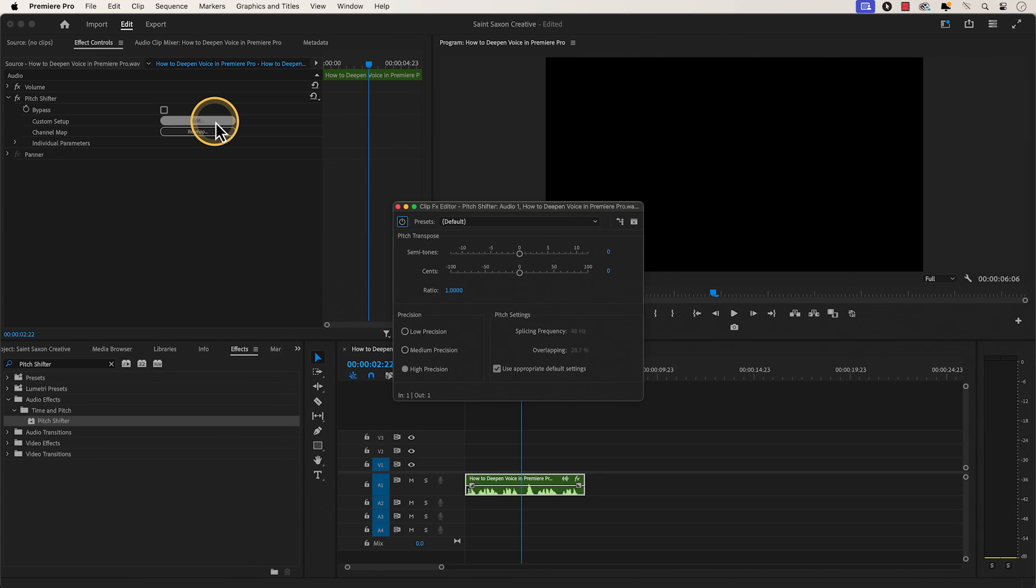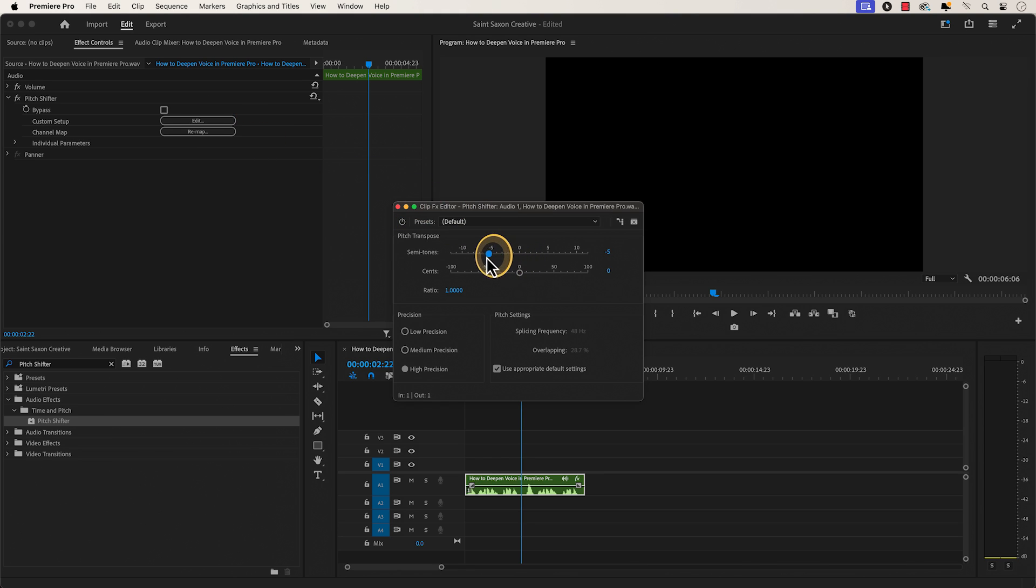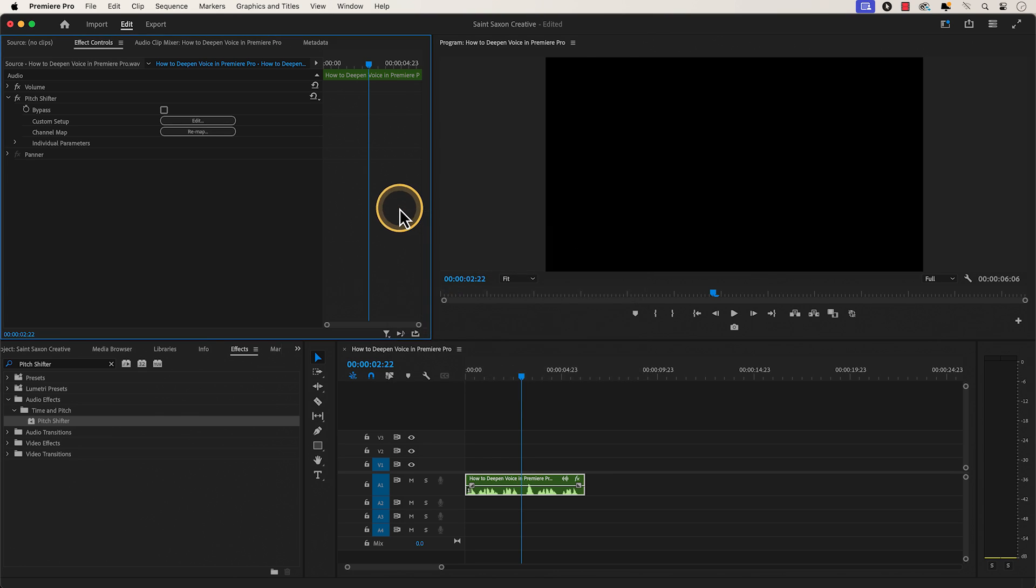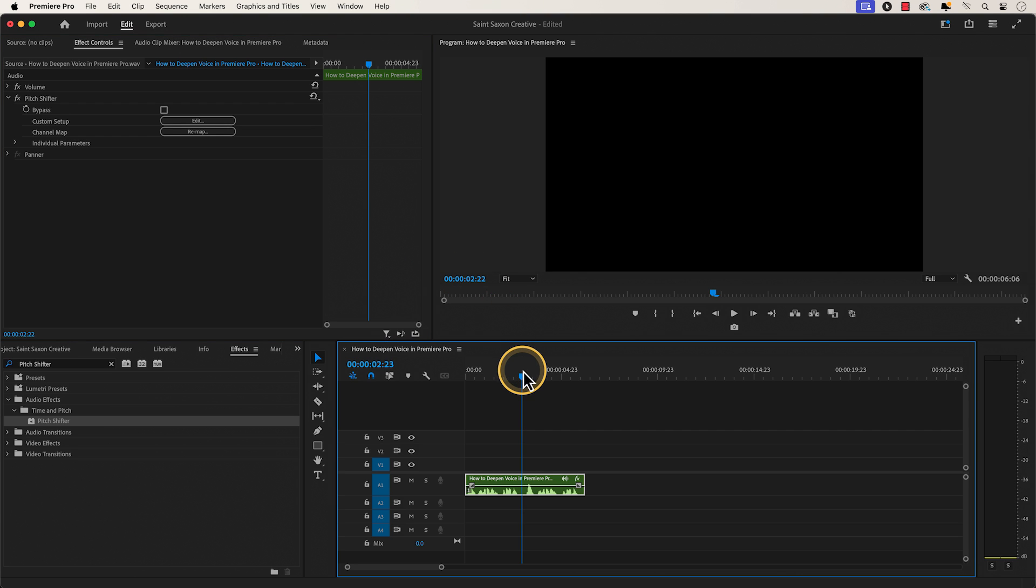Go to the pitch transform section and go to semitones and drag the slider to the left and place it anywhere between negative nine to negative four. And then close the clip effect editor window and play back your clip in the timeline.